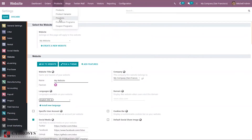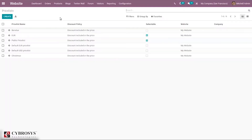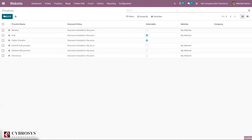When you come under Products, you can also find the menu for configuring prices — that is, creating price lists. When you open that, you can see some of the prices already created, and you can see the discount policy. By clicking the Create button, let's create a new price list.